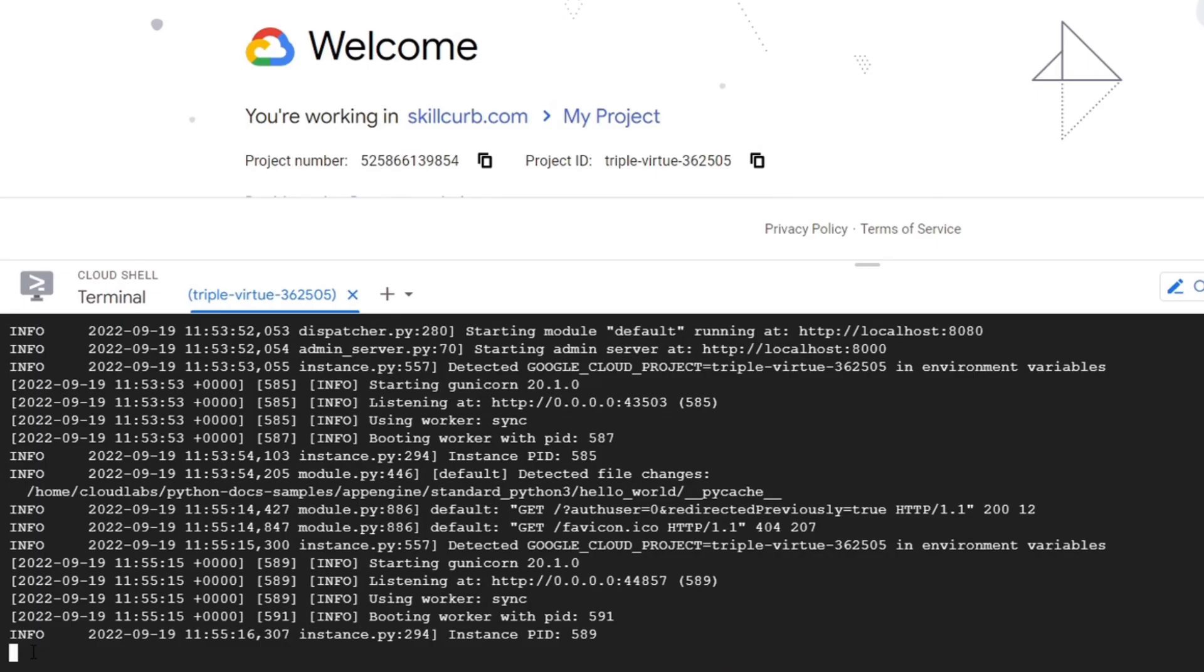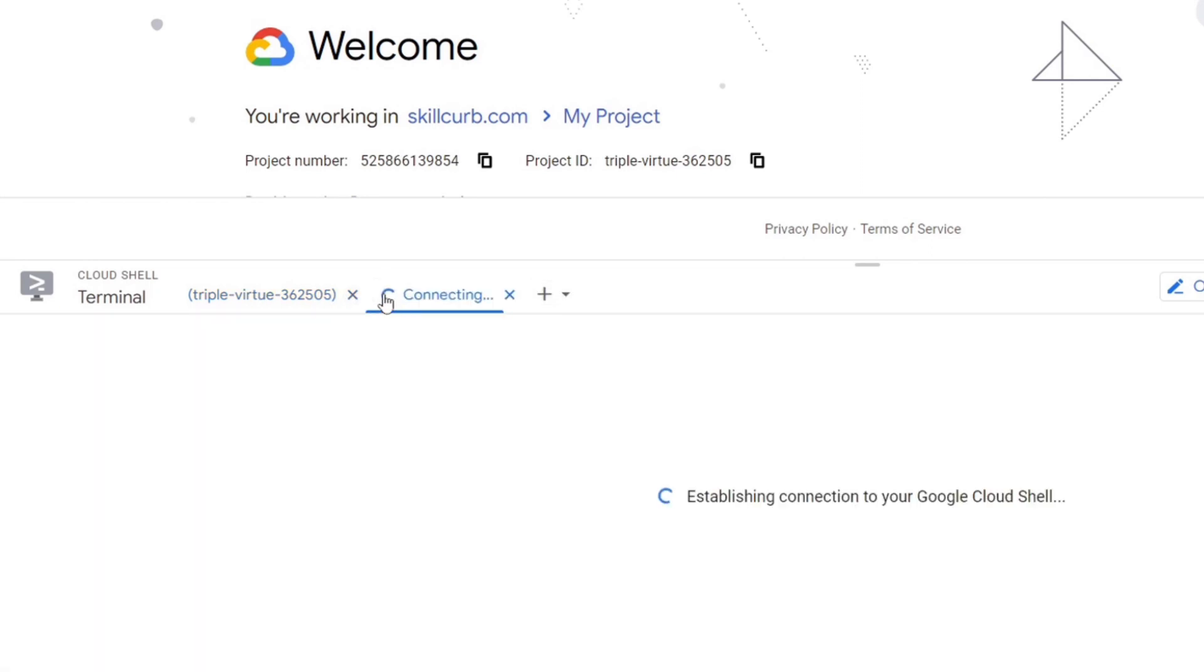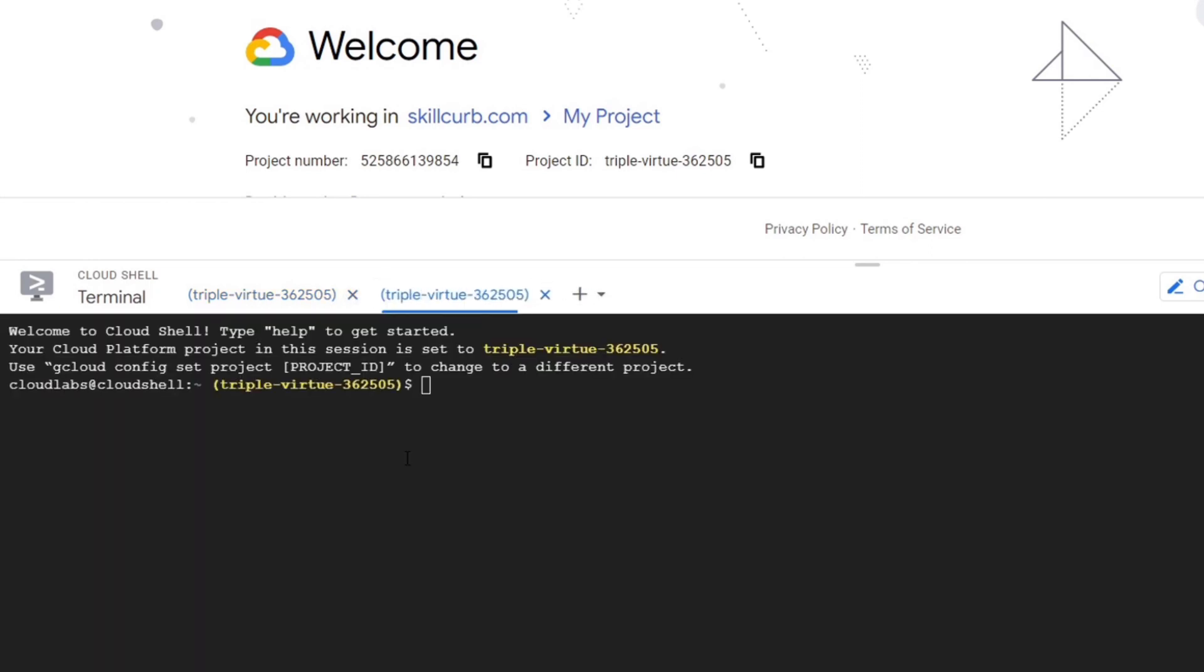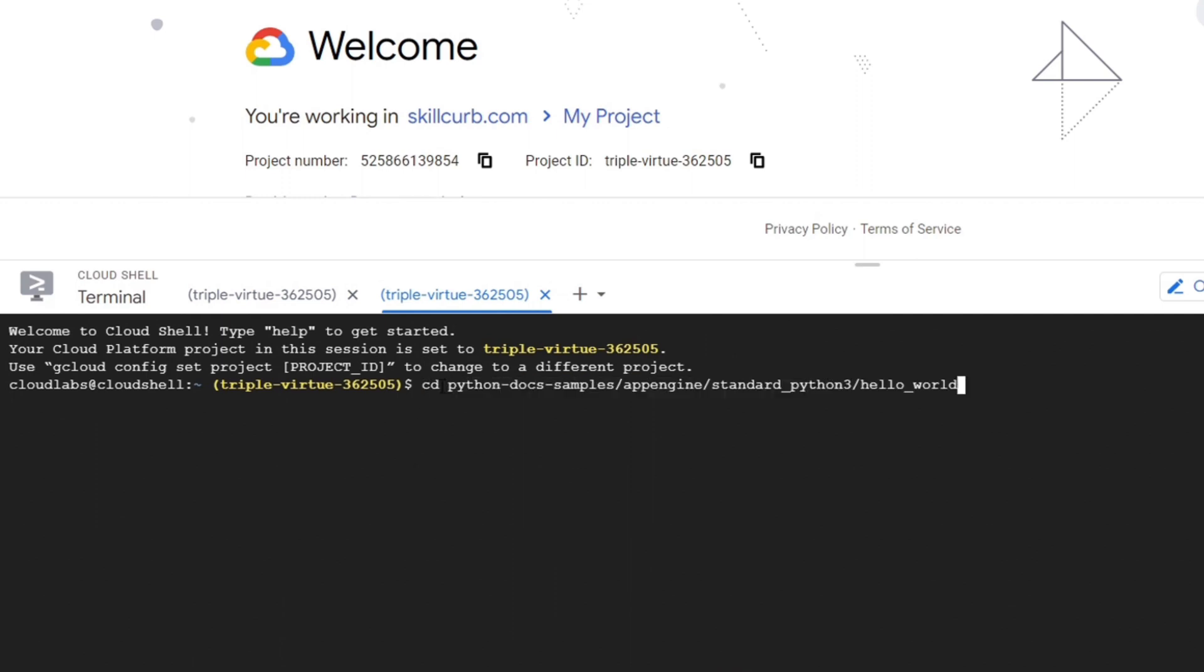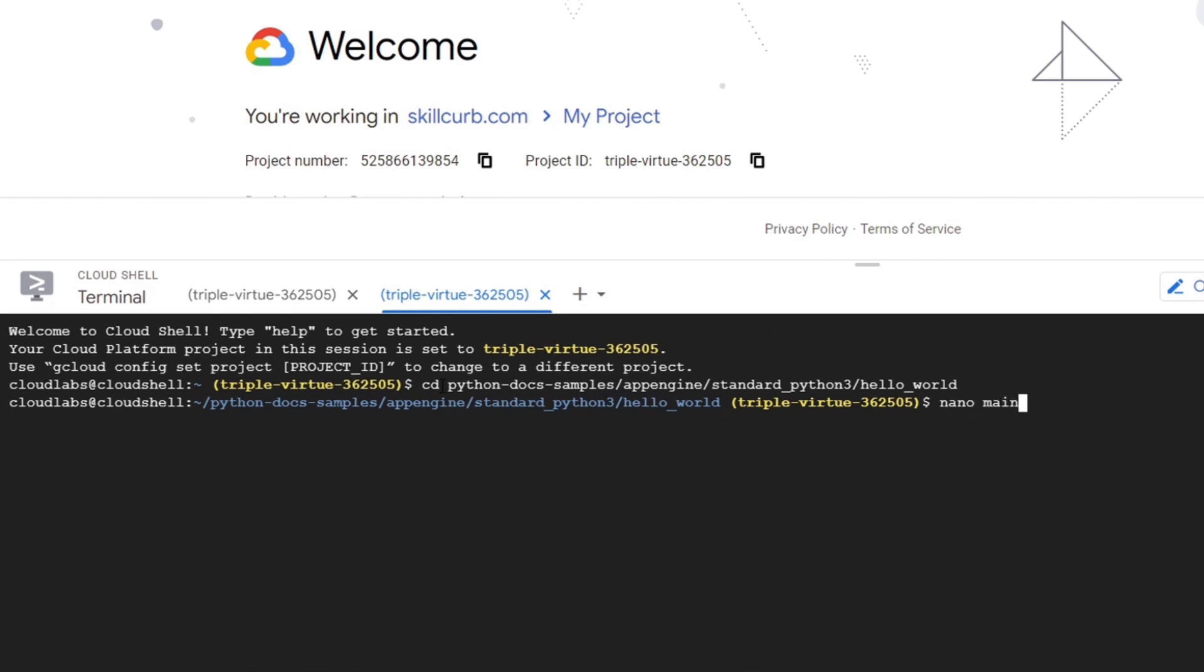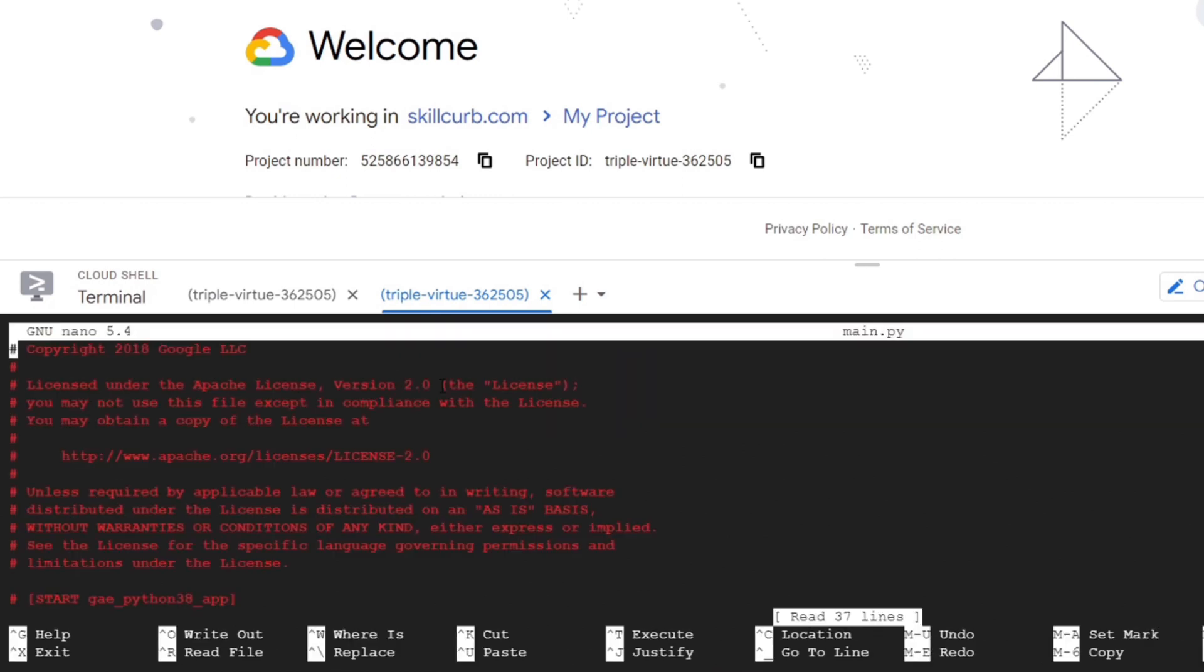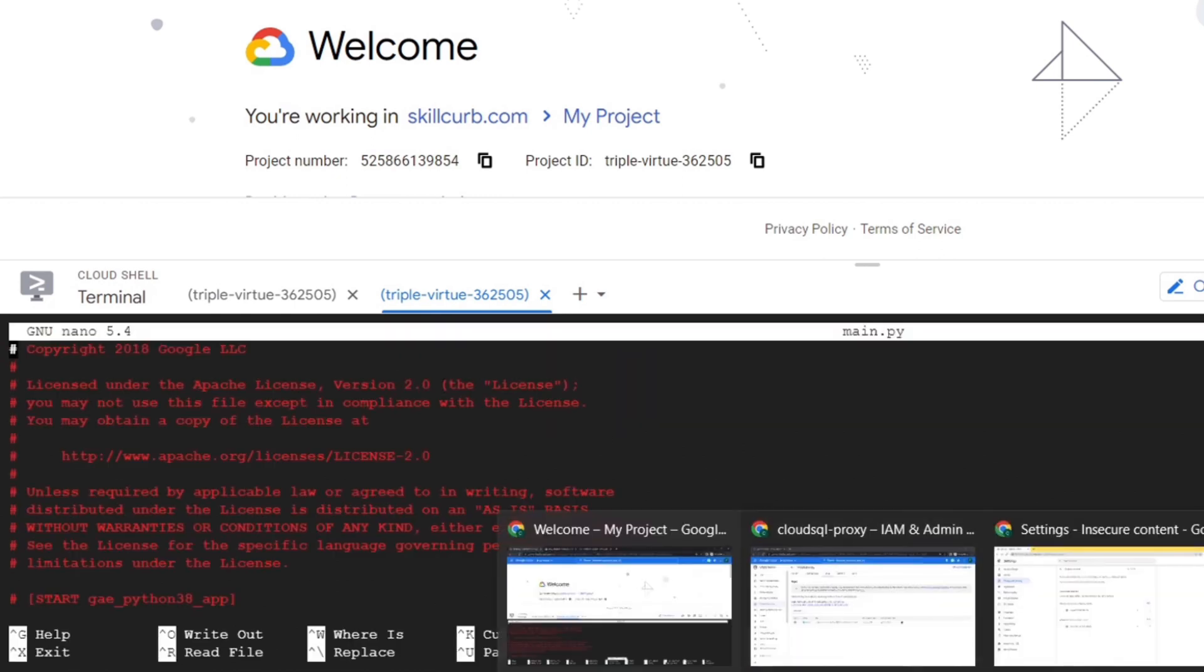When the development server is running, we can make the required changes to the app. For that, we'll open another instance on the Cloud Shell terminal. Here we can edit our main.py file. We go to the directory containing the code.